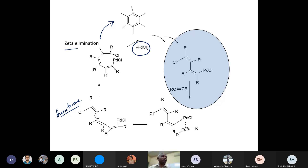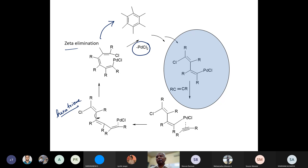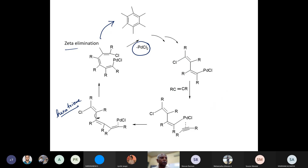That is the reason why I am calling this by another mechanism name — the oxidative coupling mechanism. I will talk about this reaction in detail today.